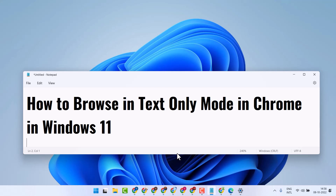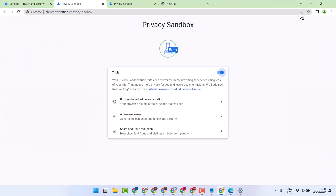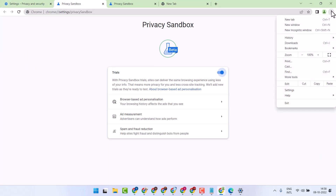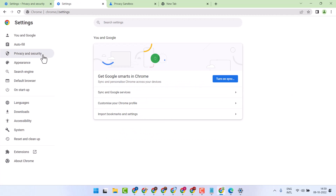Hello guys, in this video I will show you how to browse in text only mode in Google Chrome web browser. Open Google Chrome browser, then click on these three dots and click on Settings.